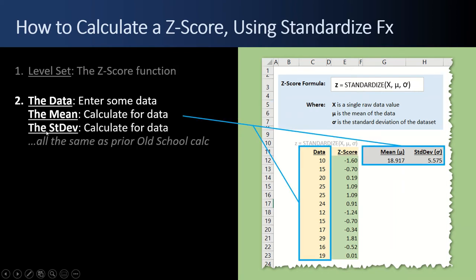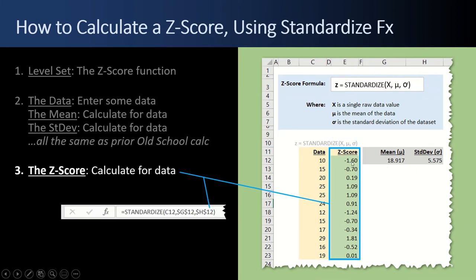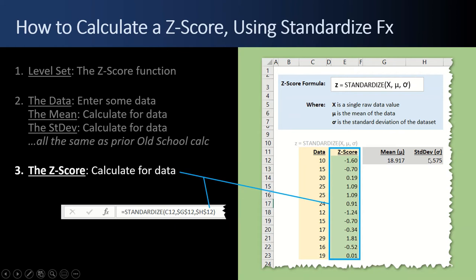And the next step is to set up the data. We have the same data. Calculate your mean and standard deviation the same way that we did it with the old school method. And then it's different. The Z-score calculation here in green is this right here, equals STANDARDIZED. So I'm in cell E12 and I'm referencing cell C12, my x. And then I have comma, my mean, and comma, H12, my standard deviation. So you're not doing any math. You're just laying out the same parameters but comma delimited with a function call.